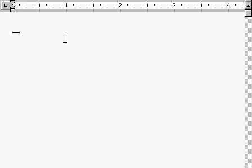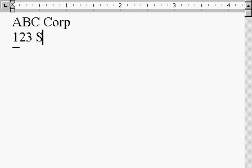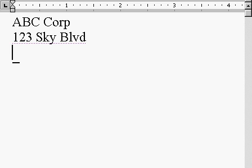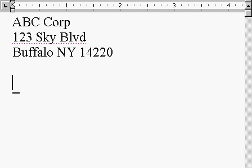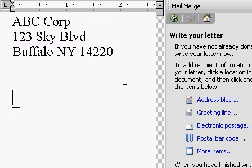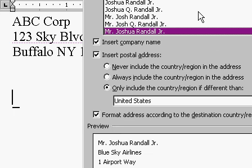Here I am over to the left, and I'll put in my return address across the top. So I'll say ABC Corp, 123 Sky Boulevard, Buffalo, New York, 14220. Enter, enter, enter. Next, I want to put the recipient's information. So I'll come over here to the Mail Merge pane and click on Address Block.